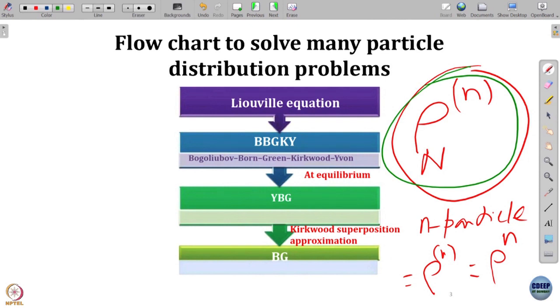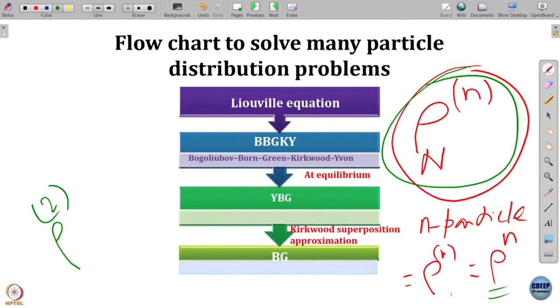If the particles are not correlated at all — that is the gas phase — then ρ_n becomes ρ to the power n, meaning they are independent. This ρ_n is a joint probability distribution. In a crystal, if I know one particle position, I know all other particle positions uniquely. In a liquid, that is in between: having one particle here, the probability of having another particle in a given position can be more or less than average. That is where the radial distribution function comes in.